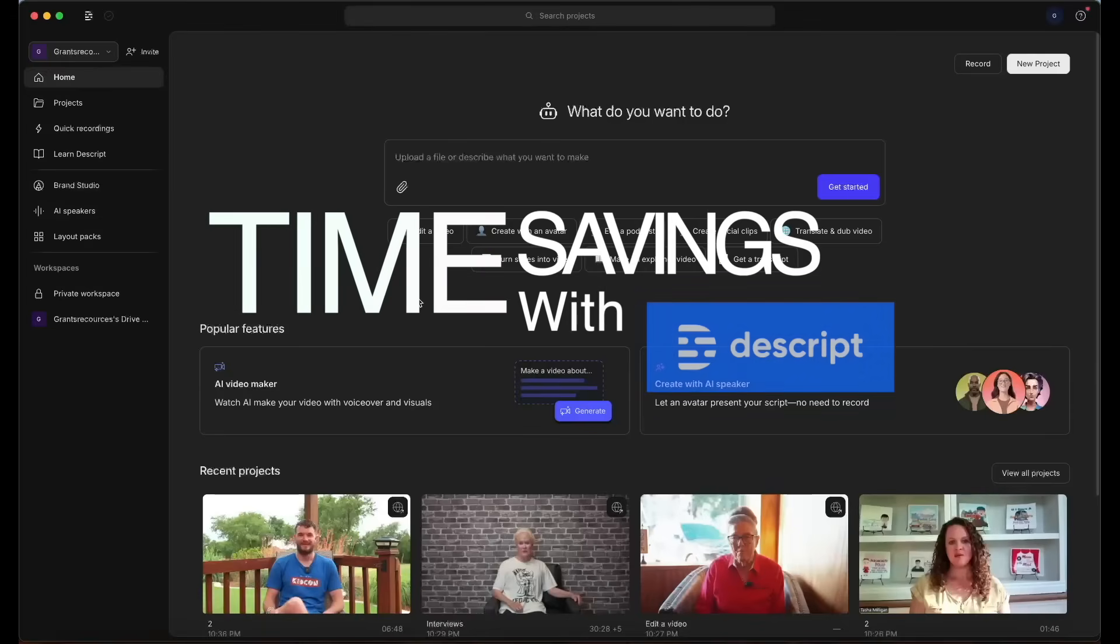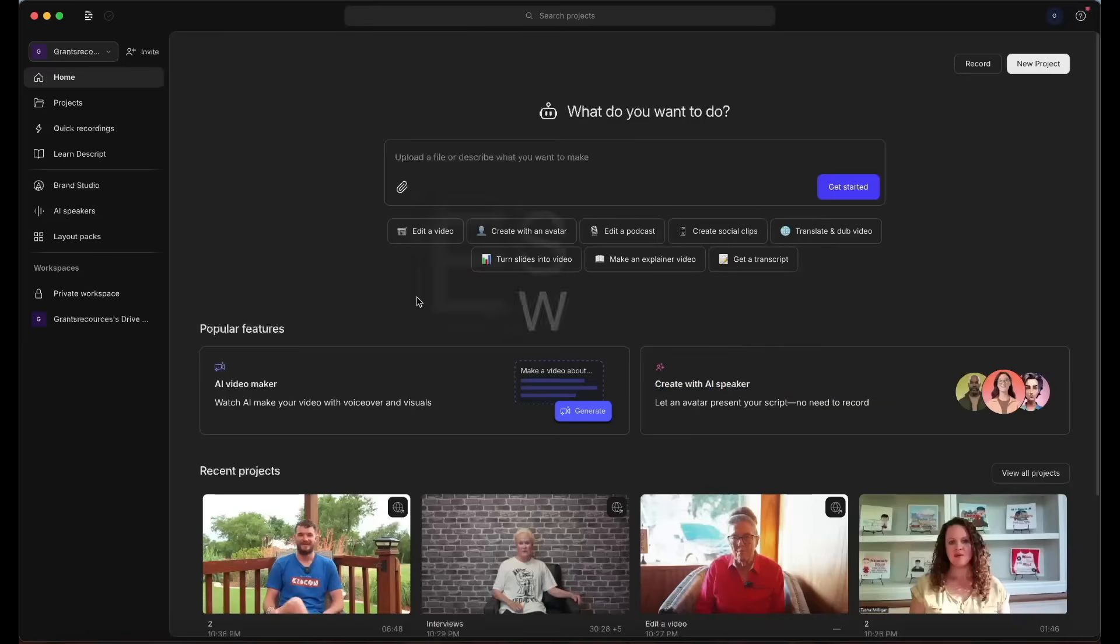Hey, what's up guys? Welcome back to the channel. Today, I want to show y'all some of the ways in which Descript is saving me a ton of time as a videographer and content creator.